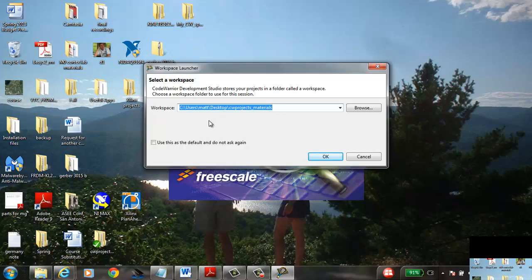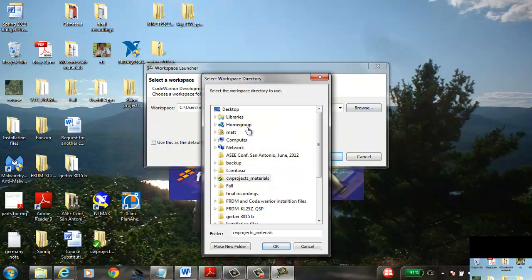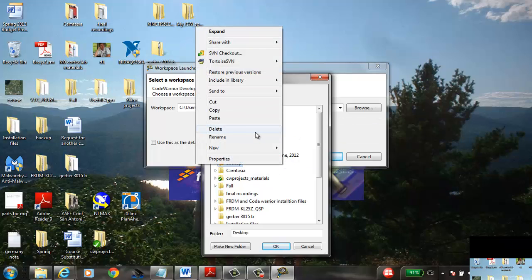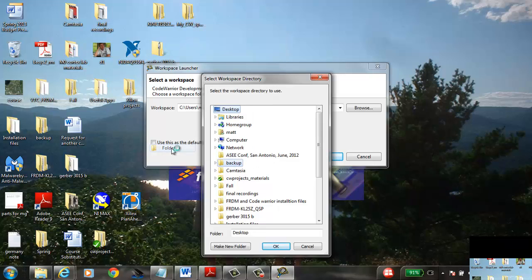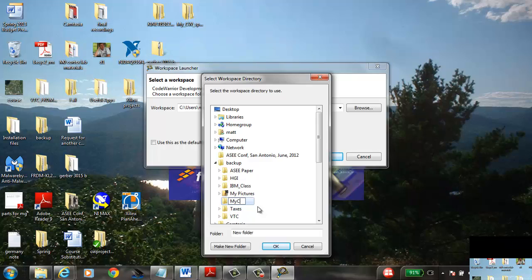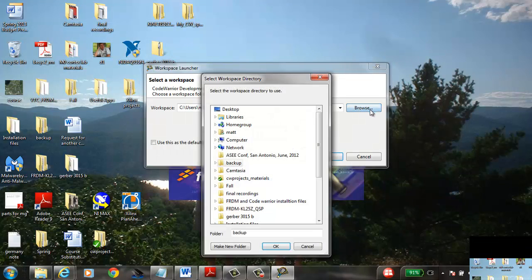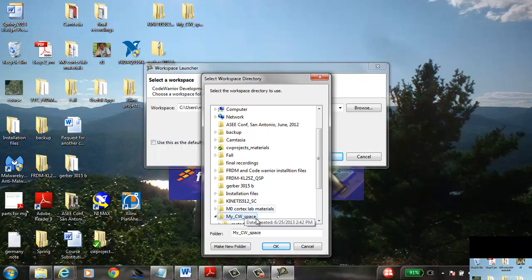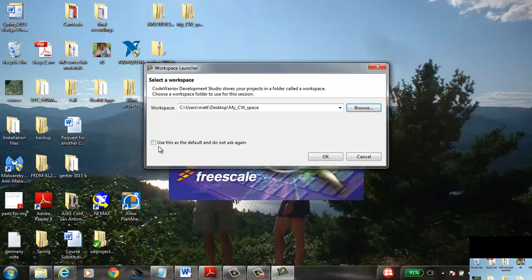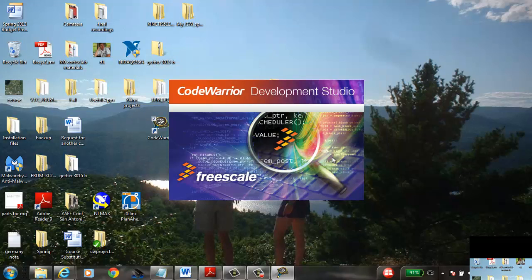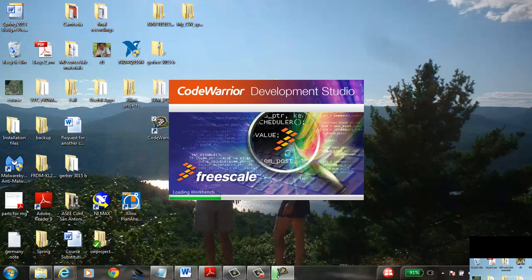Once you have it, open it up and kick the tires. It will ask you where you want to work. You want to work on your desktop — create a folder if you don't have one already. Hit Browse, select your desktop, right-click, create a new folder, and call it something like 'MyCW_space'. All your projects will go in there. Make sure this checkbox is not checked, then hit OK and it'll start up.